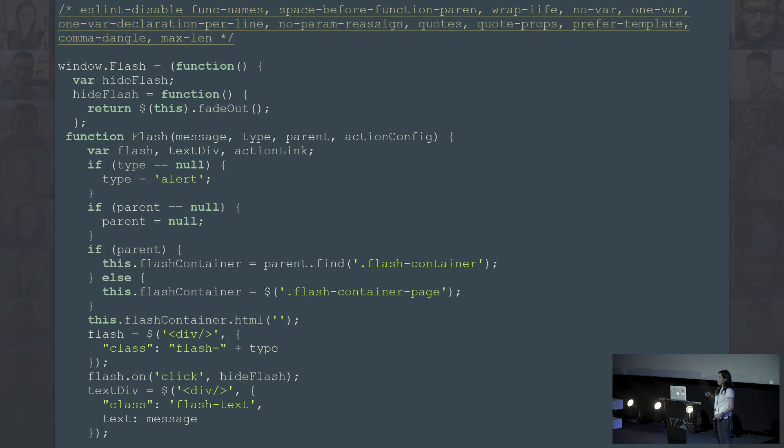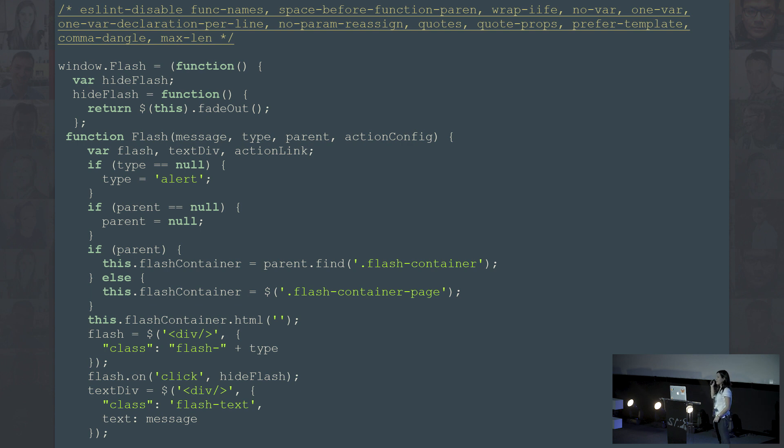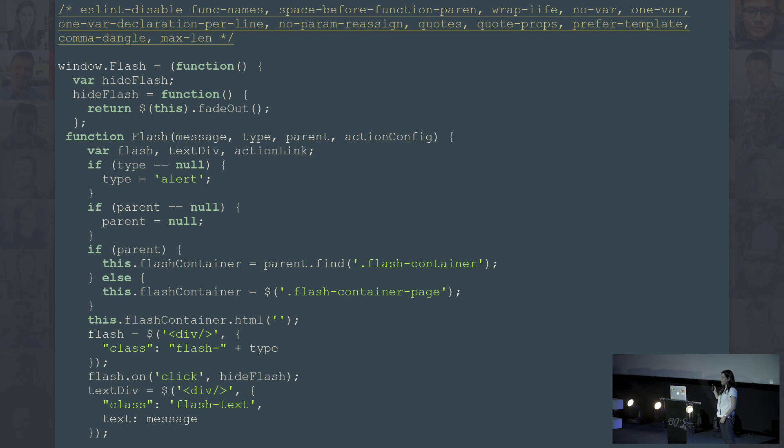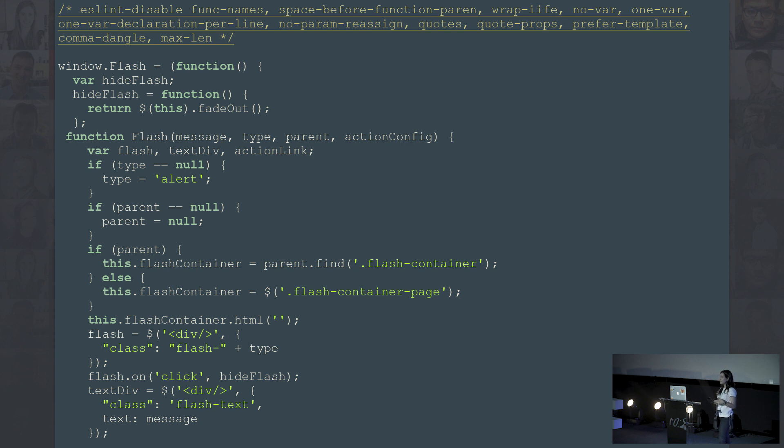After we added ESLint and Webpack, this is what the code looks like. You can see ESLint is disabled and the code is attached to the window object. We know this is not perfect and we incrementally fix this in every release. But this is what allows us to continue shipping things.